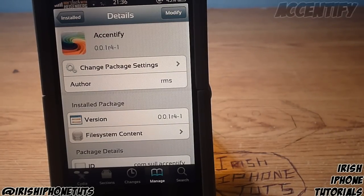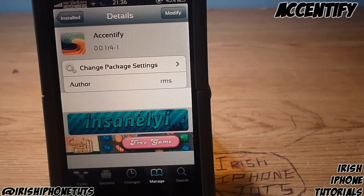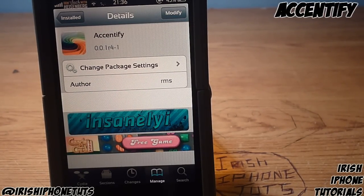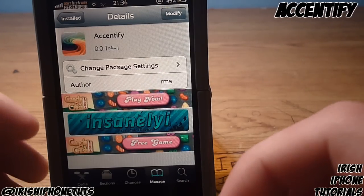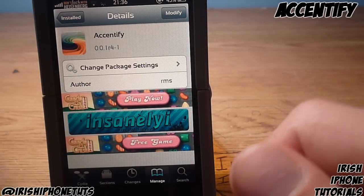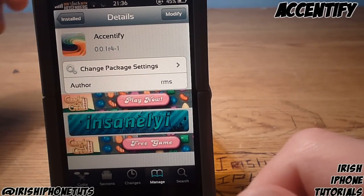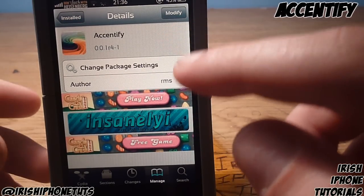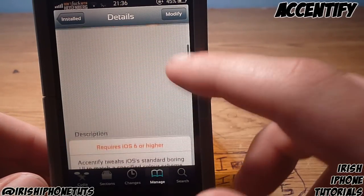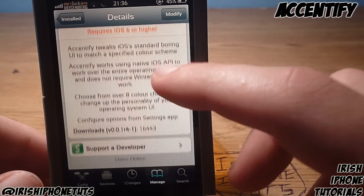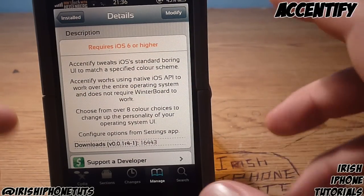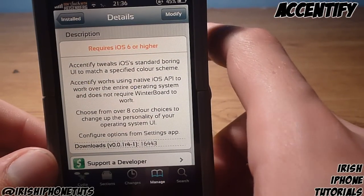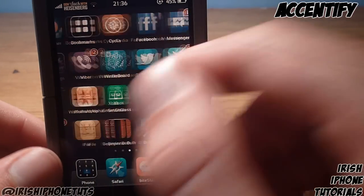Hey guys, what's happening? It's Irish iPhone Tutorials and today I'm going to show you a tweak on Cydia called Accentify. Basically what it does is it adds a sort of color scheme to your iPhone if you like things simple and you don't like to use themes and stuff.